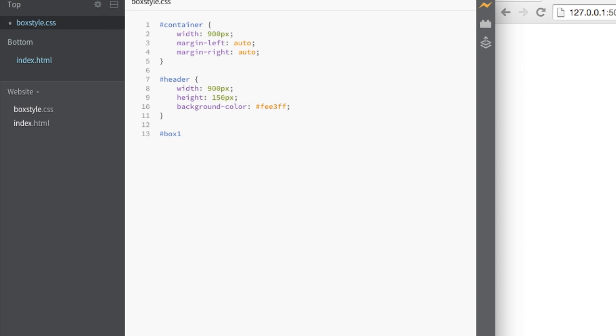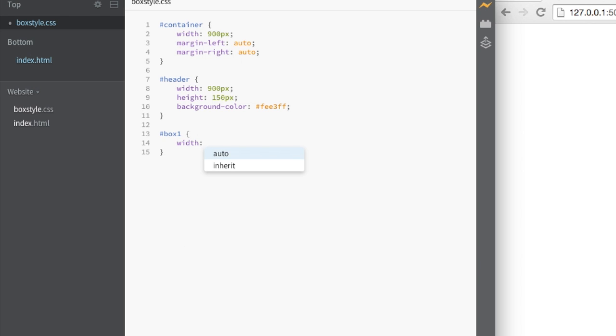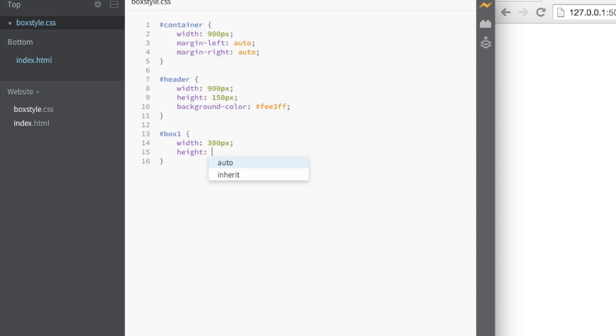Box one. Open curlies. Close curlies. Let's make this width one third of the full width of the header. So that's going to be 300 pixels. Let's make the height. What should we make that? 300 pixels. Why not? Let's be brave.